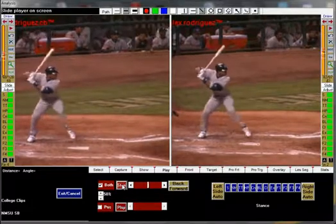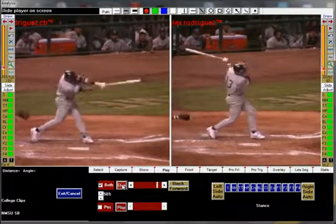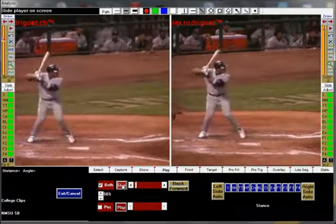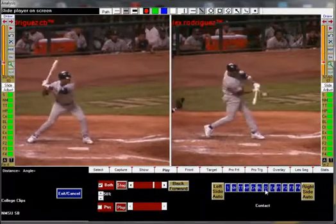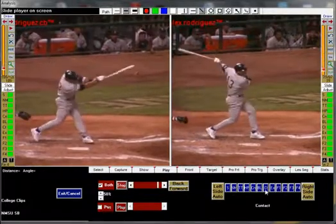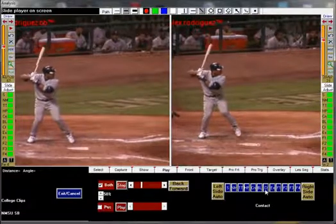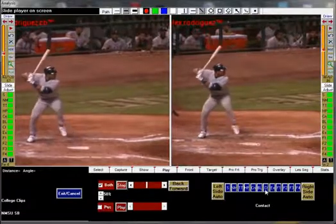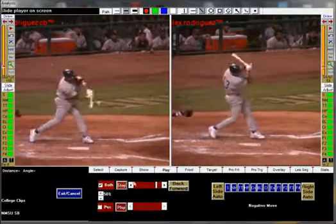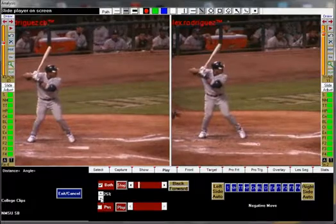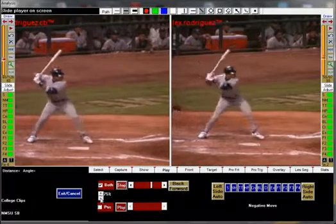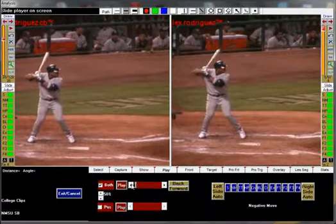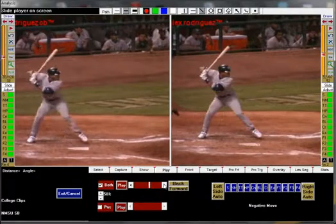You can use any position to start your sync. Toe touch is best for comparing timing, and contact is best for same speed pitches. I can speed up or slow down the playing of these clips by changing the percent at which they are played, or by maneuvering the scroll bar. I can even step forward and step backward frame by frame.